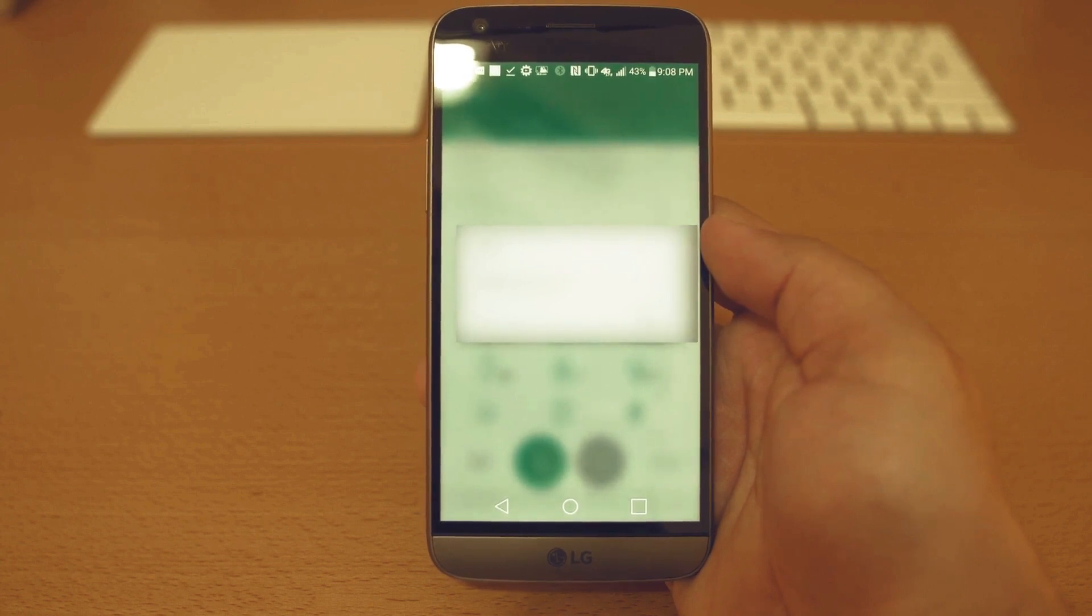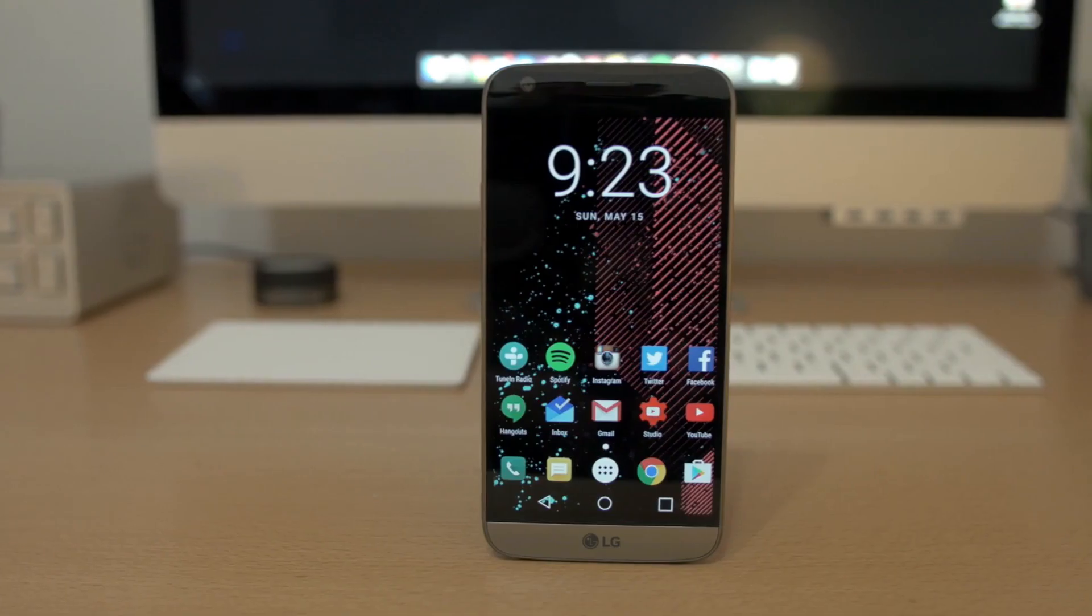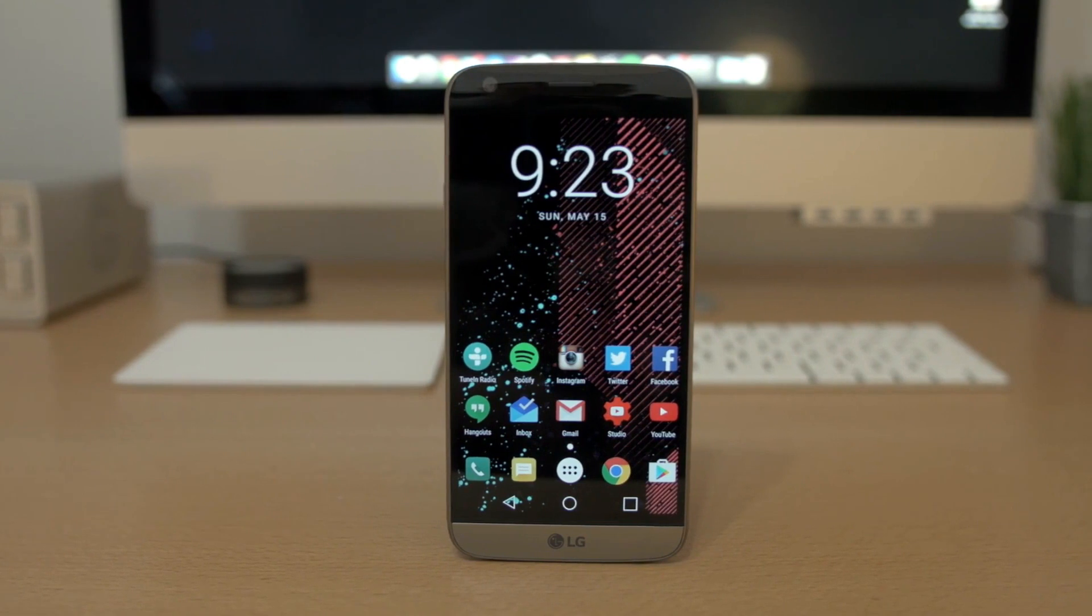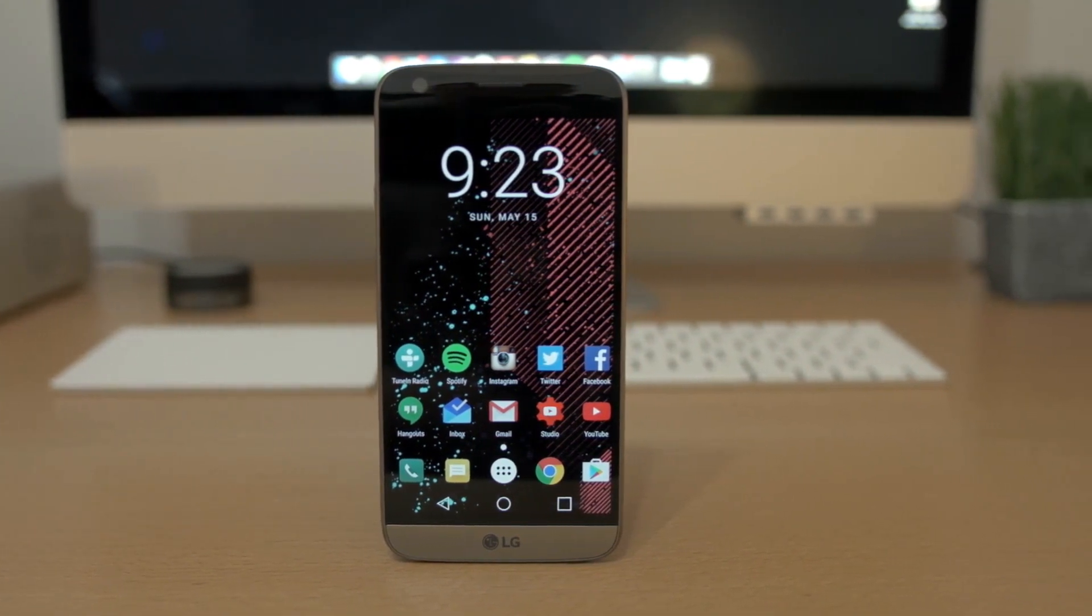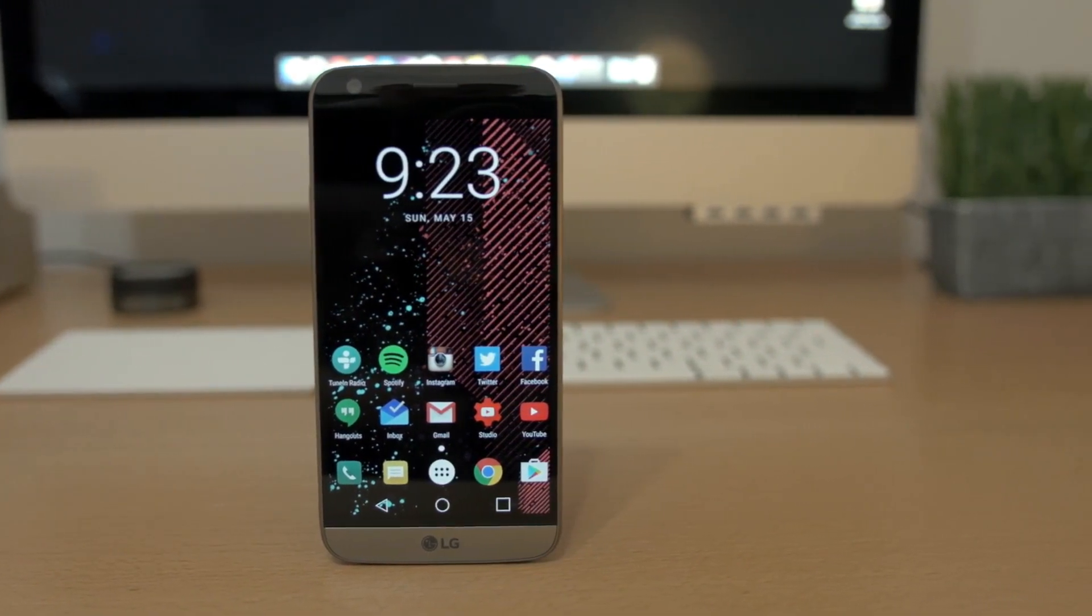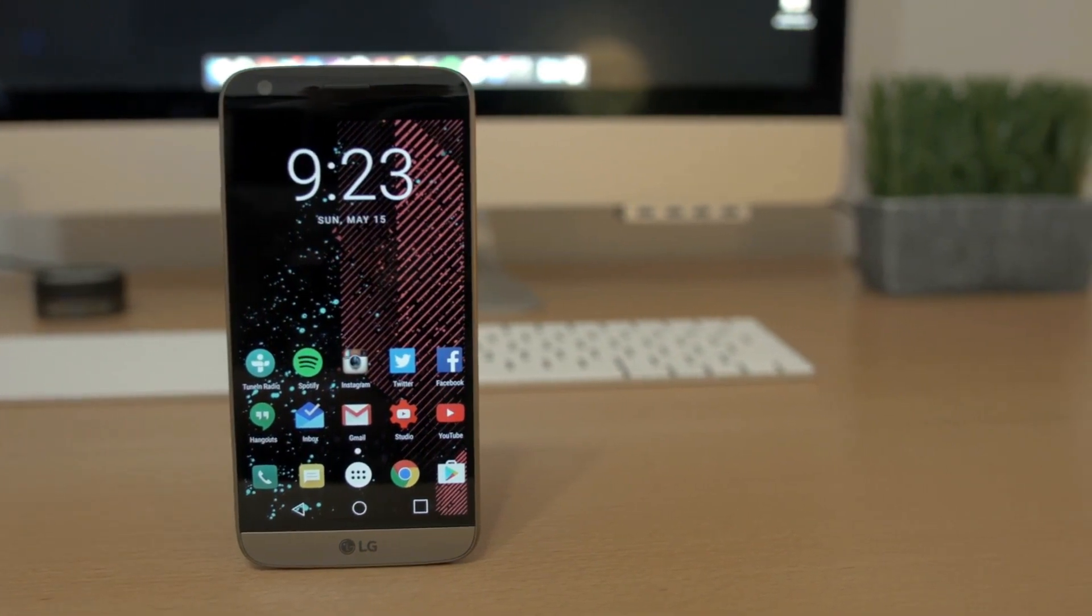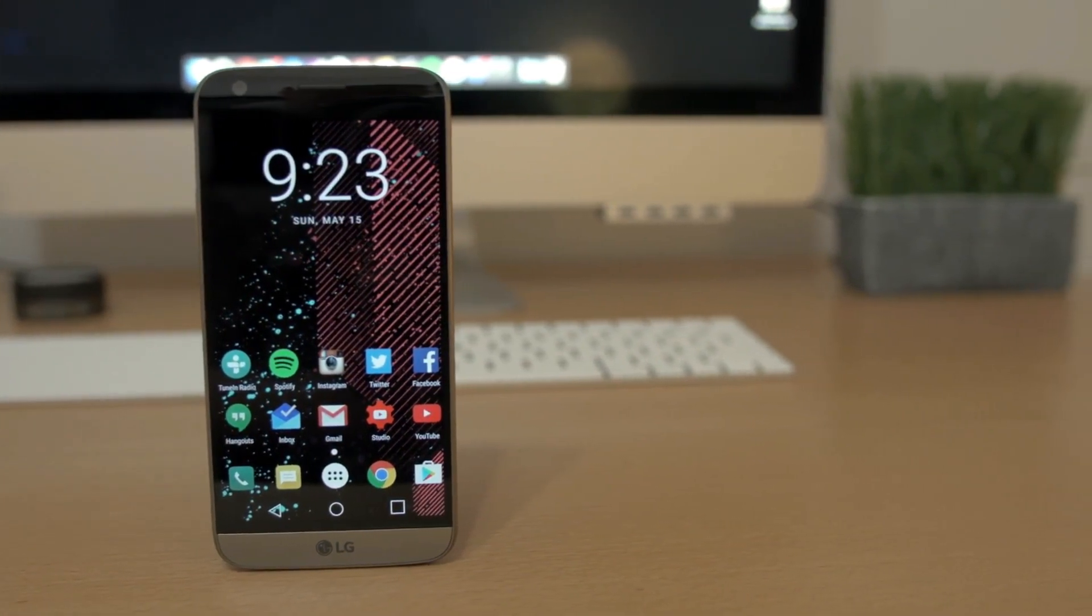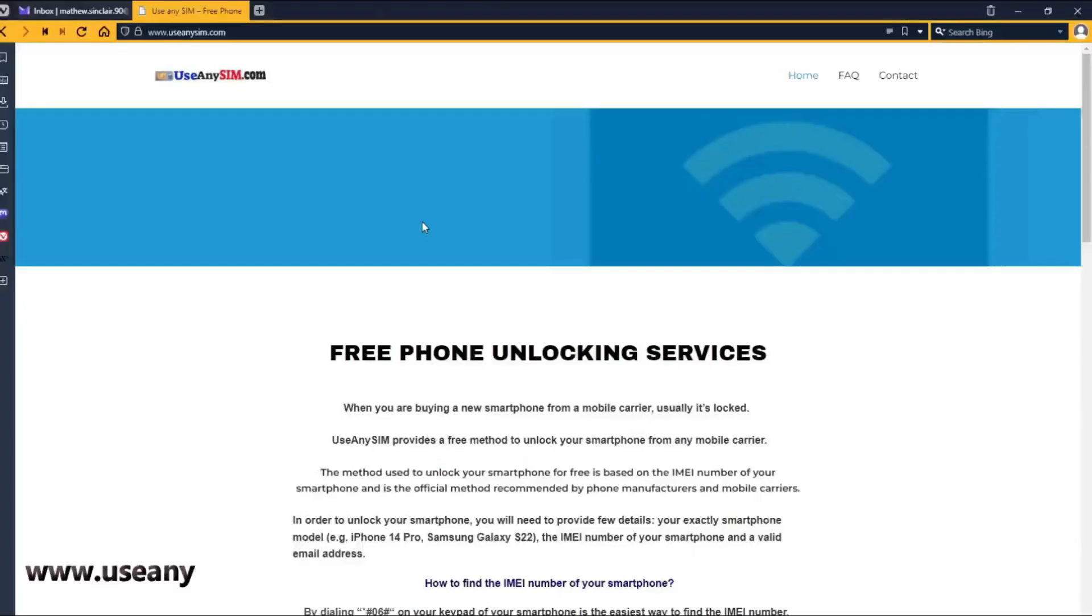Based on this IMEI number, we will get the unlock code for your phone. If you're a T-Mobile customer or a customer of a mobile carrier that provides a device unlock app, you won't need an unlock code. Things will be much easier for you.